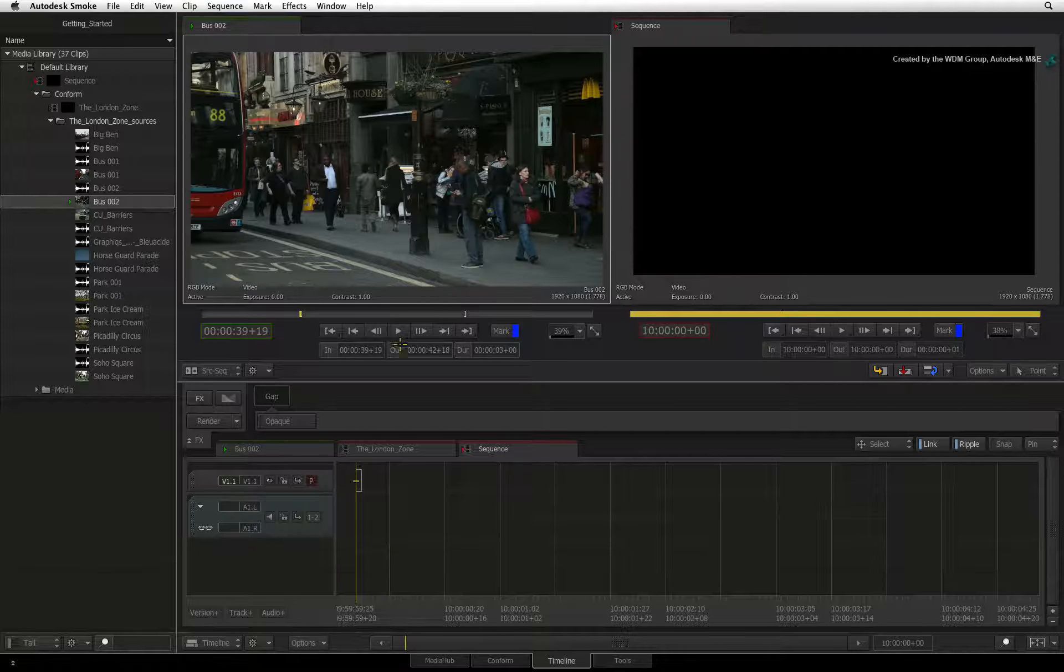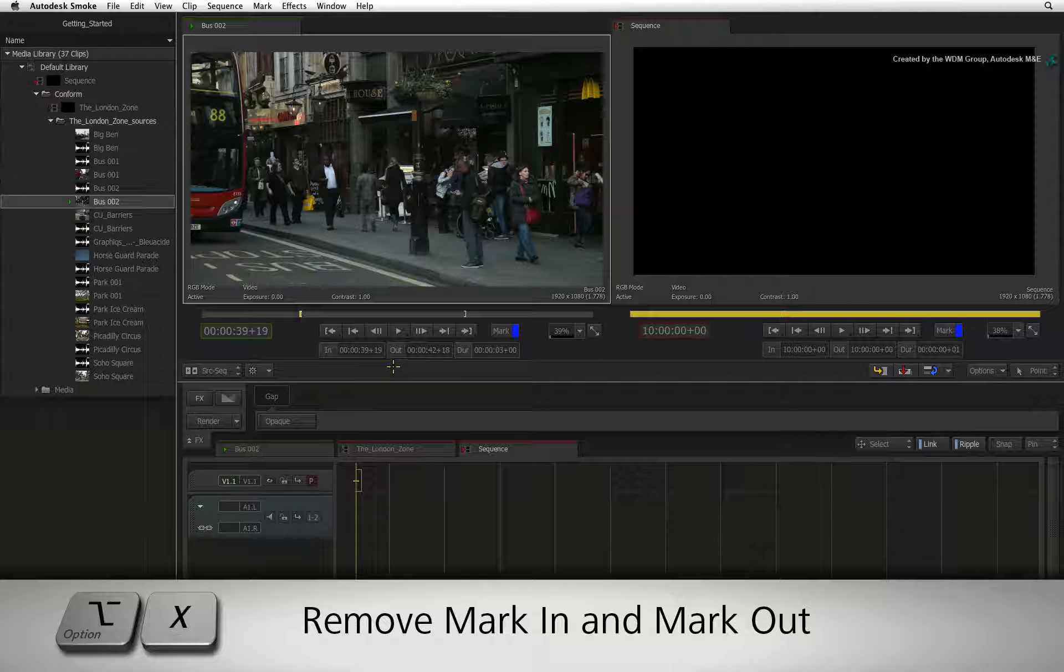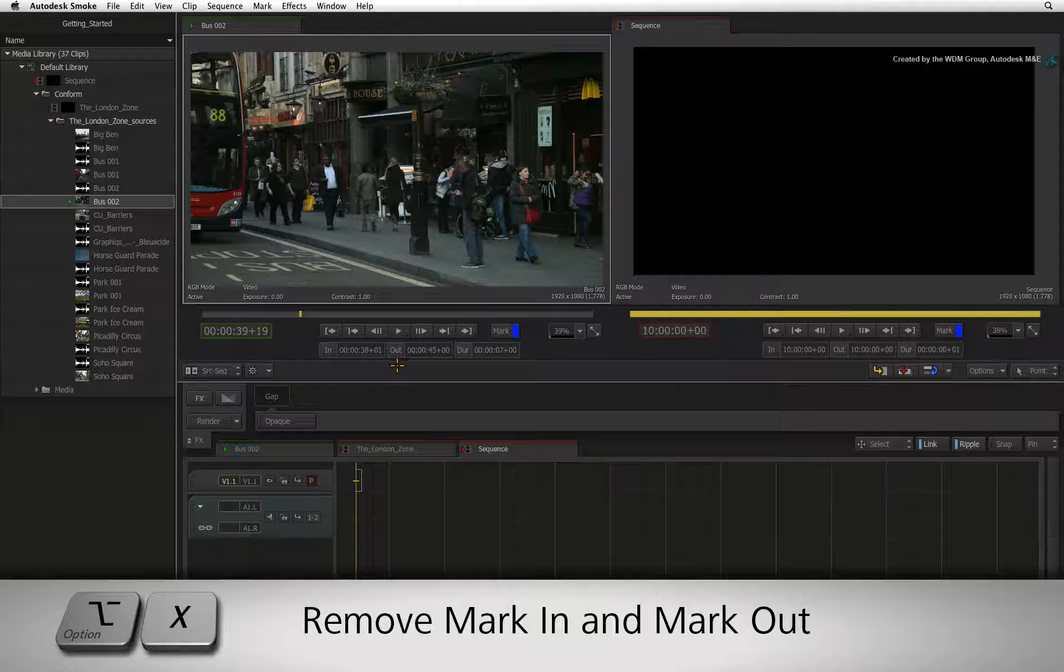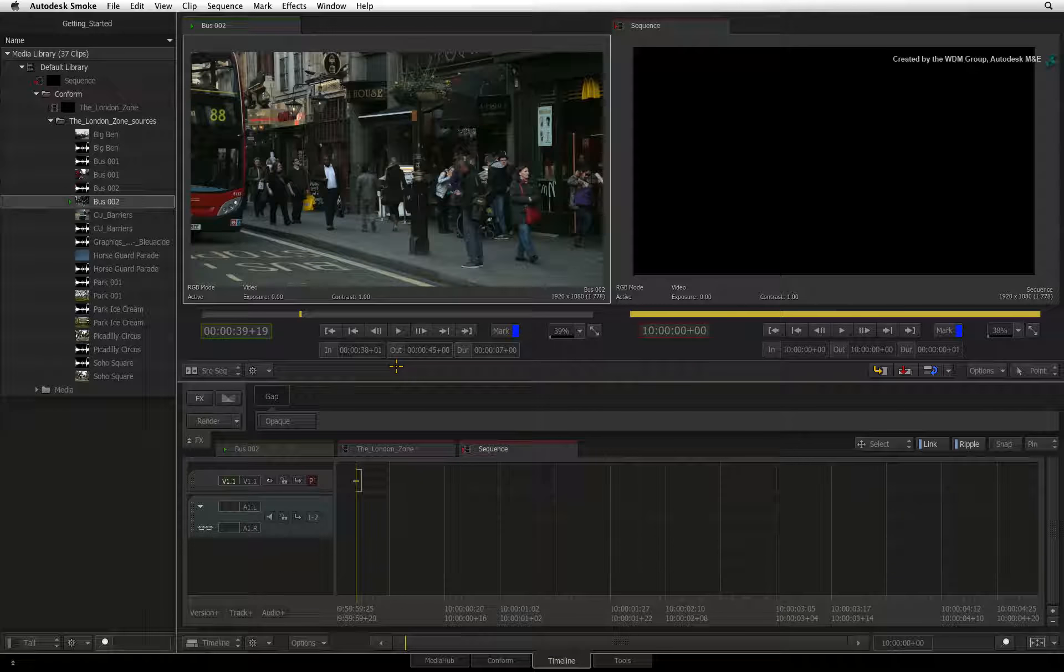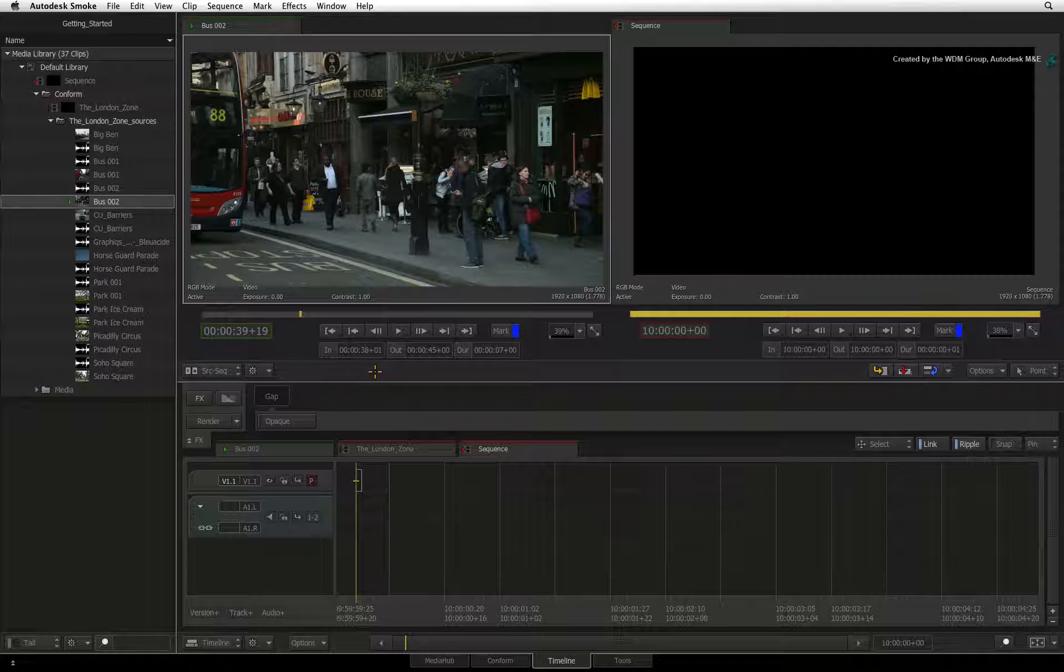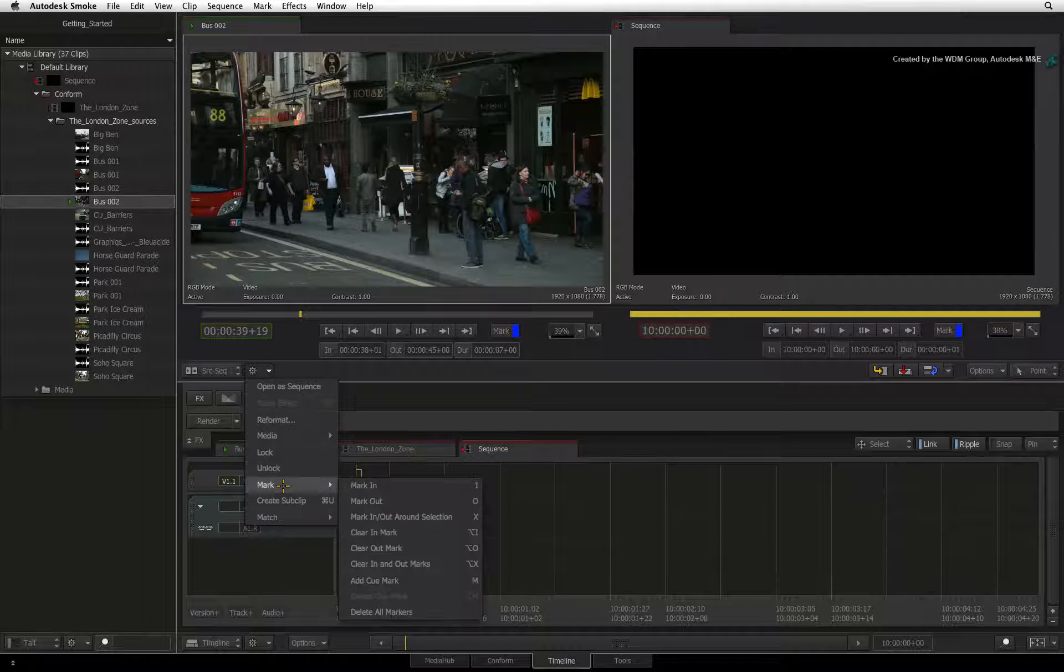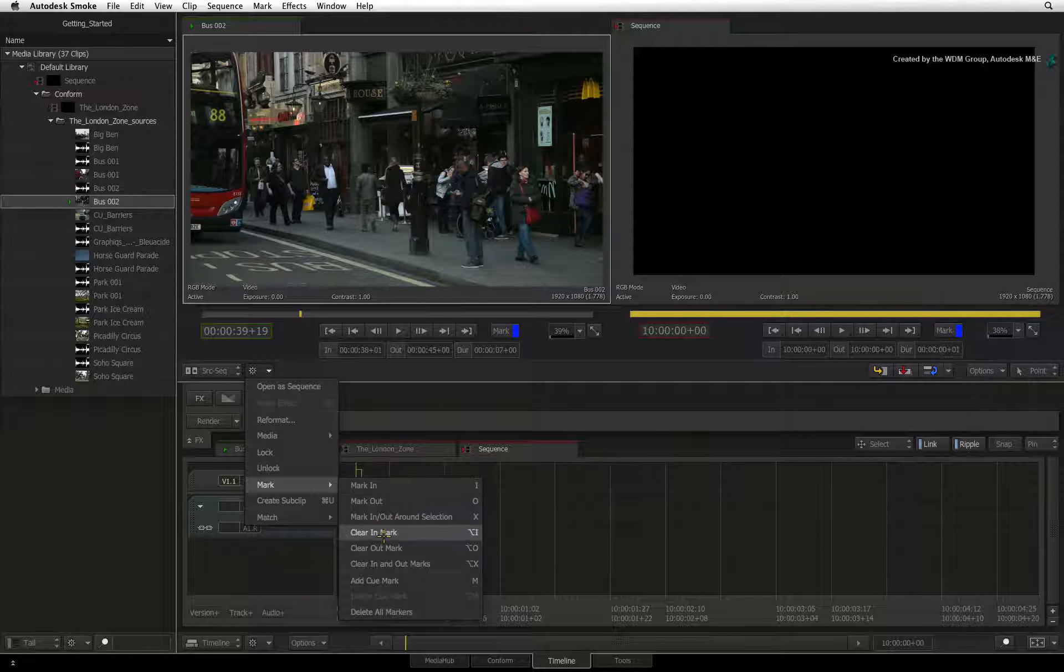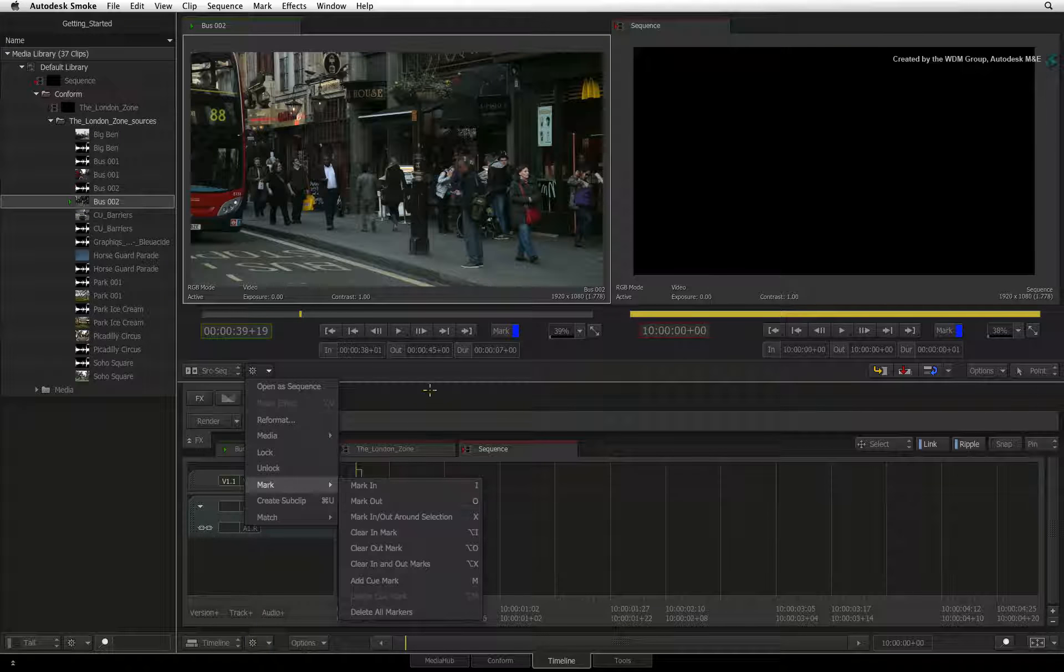To remove your mark IN and mark OUT, you can press OPTION-X. These commands are also located in the gear pull-down menu. Go to the MARK sub-menu and you will find a variety of options to deal with IN and OUT marks.